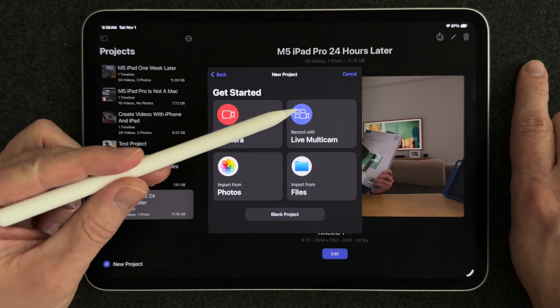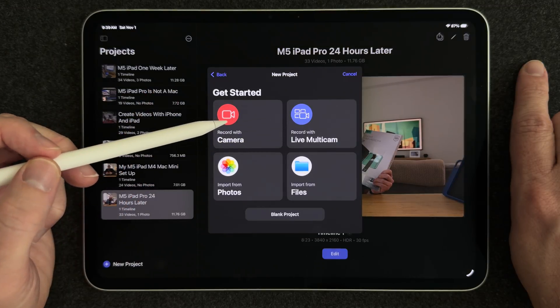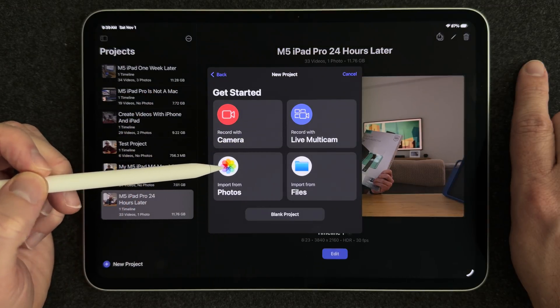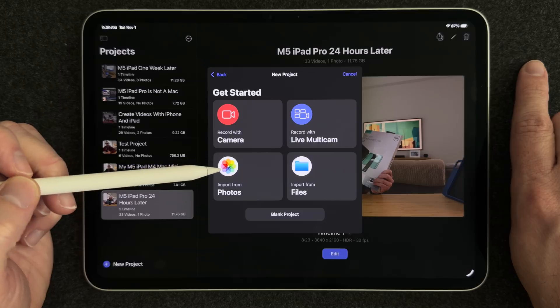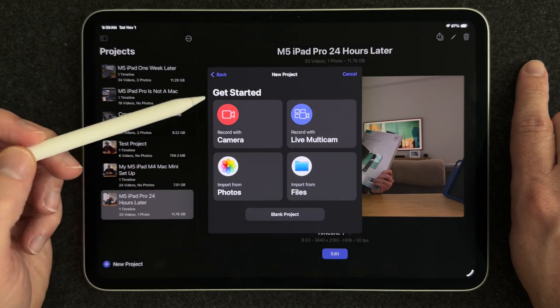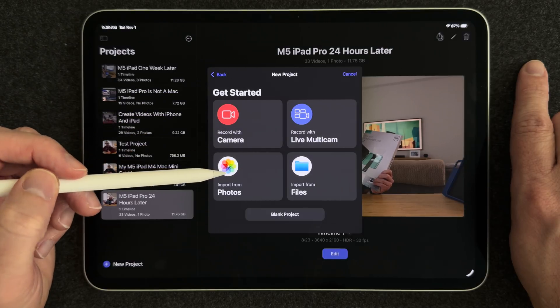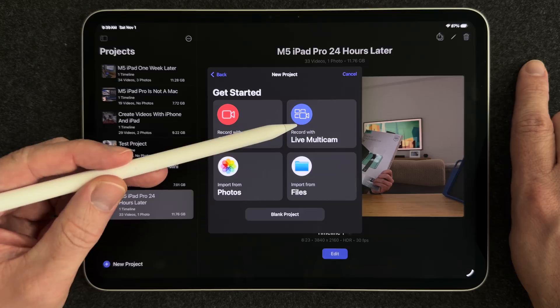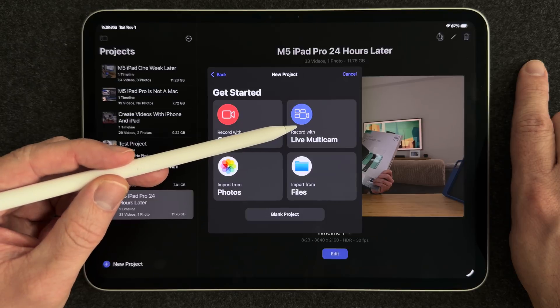And now you have an opportunity to grab some video from various places. So you can actually record with this camera that's on the iPad. You can grab from your Photos app, from the Files app, or you can do Live Multicam.